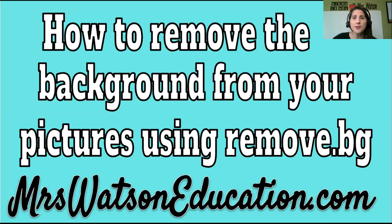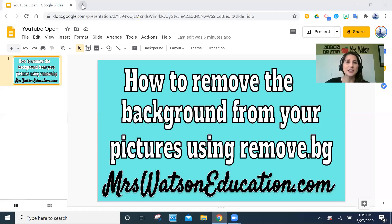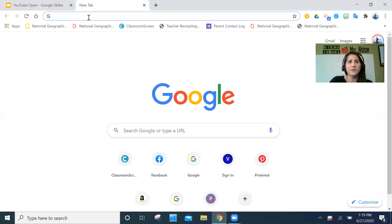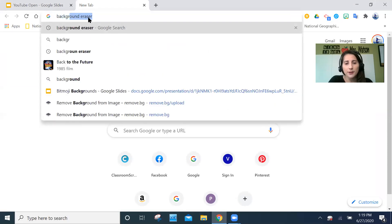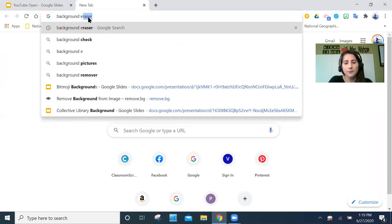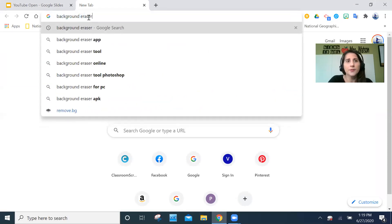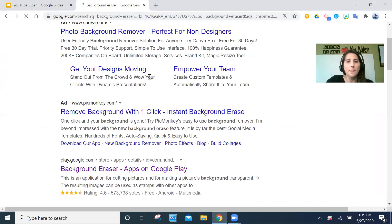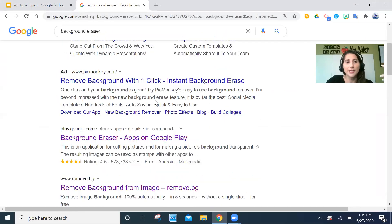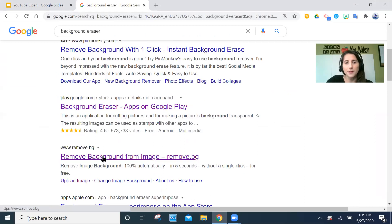The first thing I'm going to do is show you where I go to get the program I've found easiest to use. There are so many options available online and on phone apps, but the best way I've done this is just by searching 'background eraser' into my toolbar. You can see there are a bunch of options, but the one I like to use the most is called remove.bg.